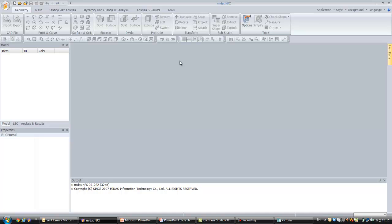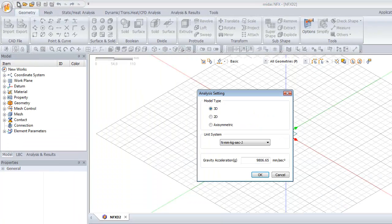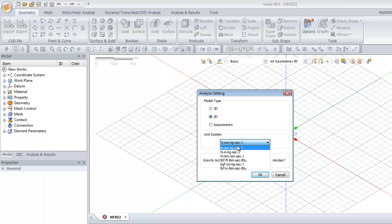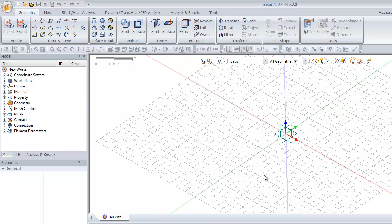This is the interface of MidasNFX. I will show you, in the analysis mode, how to create this frame structure. Click first on the new icon and here select 2D. For the unit system, select Nm and kg, then click OK.